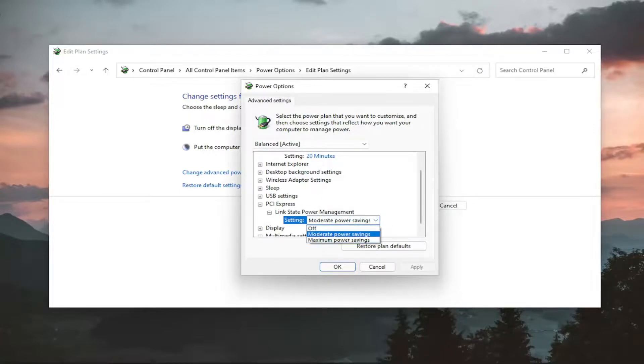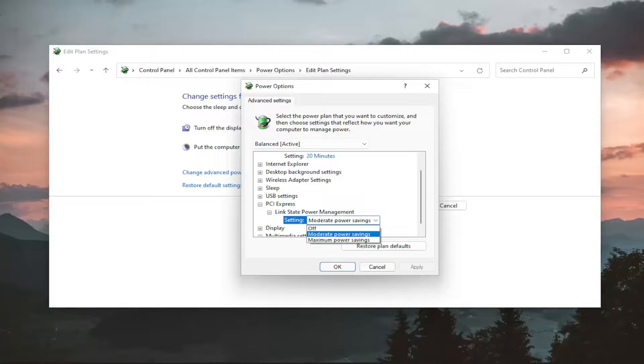So you have three options here. The first option is off. Off just means that there's no power saving and the current will flow all the time.